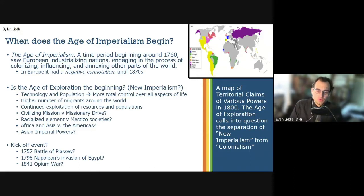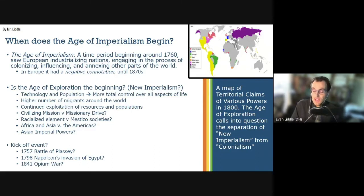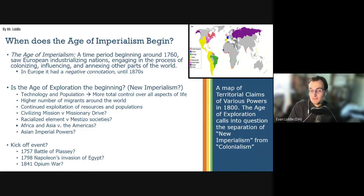There's a question of how different the age of imperialism was from the age of exploration. There were some distinctions: more technology, larger populations, greater control over all aspects of life, a higher number of migrants moving around the world, and continued exploitation of resources and populations. But then there were some distinctions that maybe aren't so distinctive. Previously, you had something called the missionary drive — Queen Isabella wanting to Christianize all peoples of the world — versus the civilizing mission prominent in the age of imperialism: the desire to bring progress and civilization. These new empires also had a racialized element that might have been absent or different in older societies.